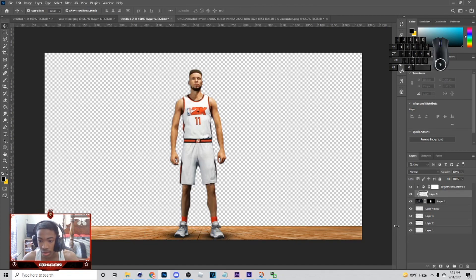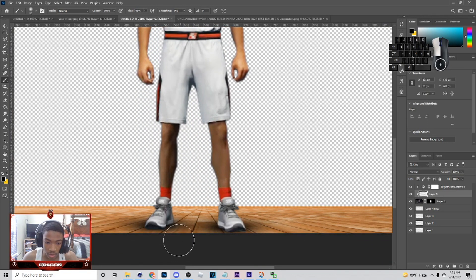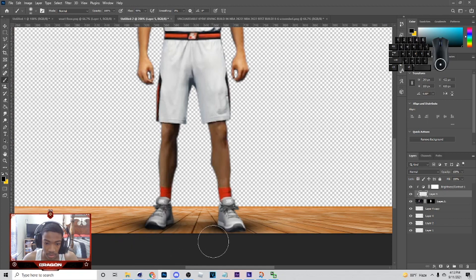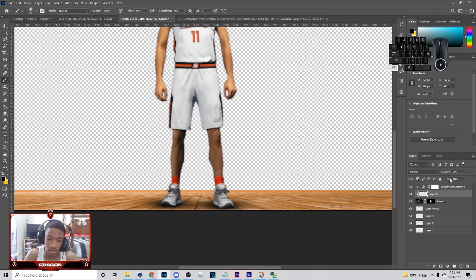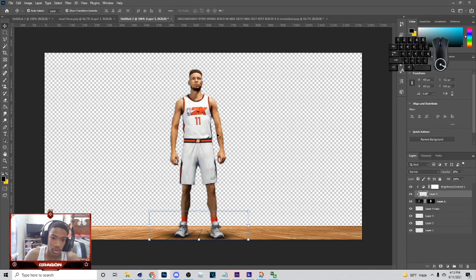Once you've got that, next thing you want to do is create a new layer, hit B on your keyboard, keep the color black, and zoom in down here at the feet. Make the feet area a little bit darker — just paint over it basically. Then you can lower the opacity on it, something like this. You can see it looks better when you toggle it on and off.